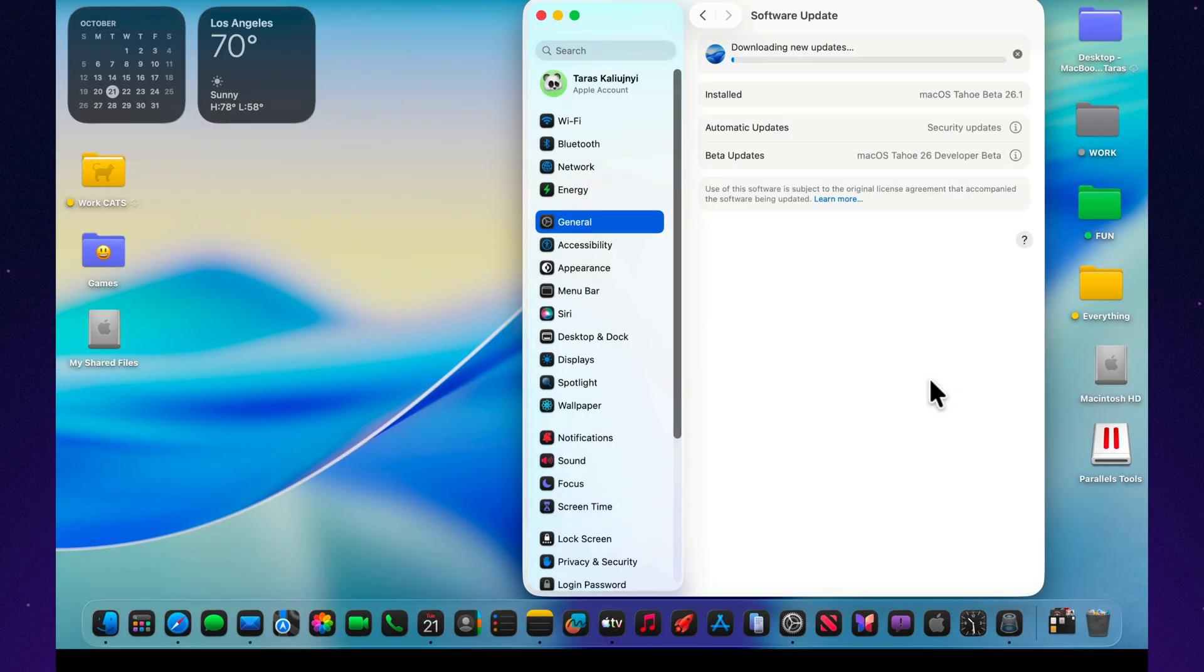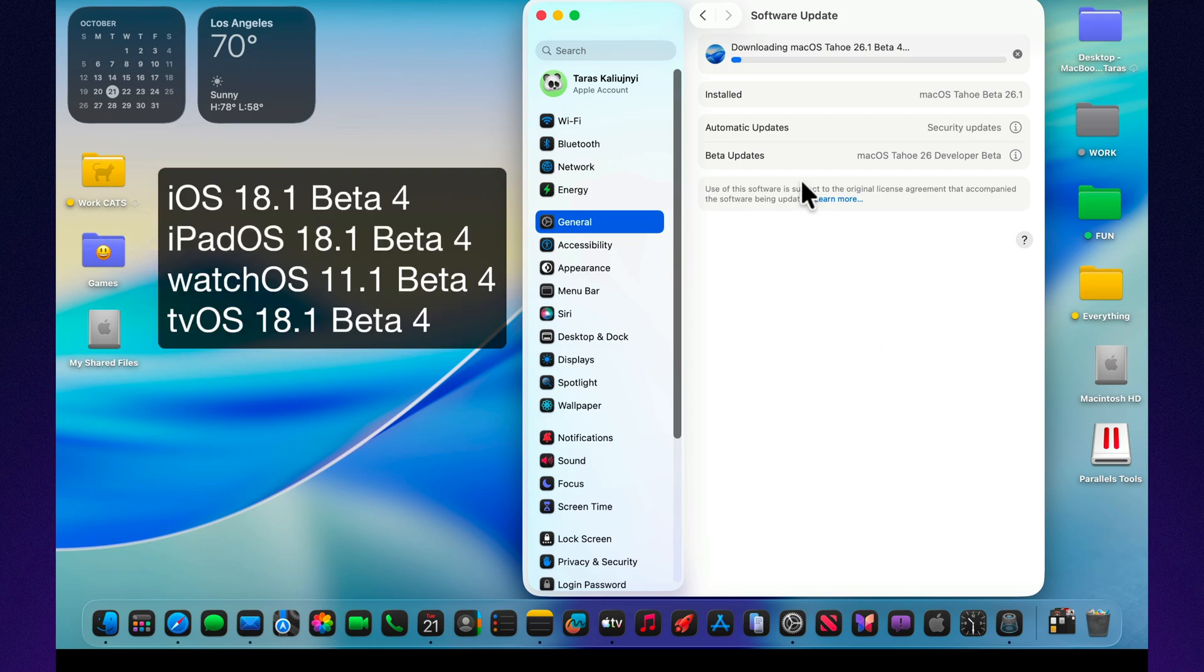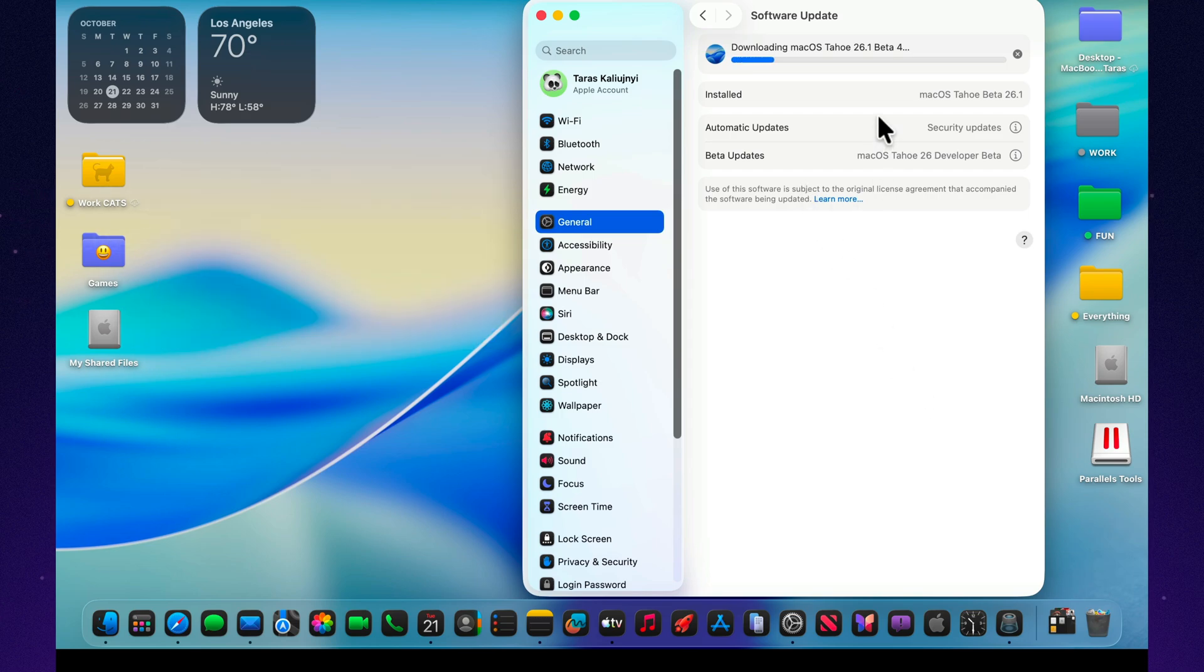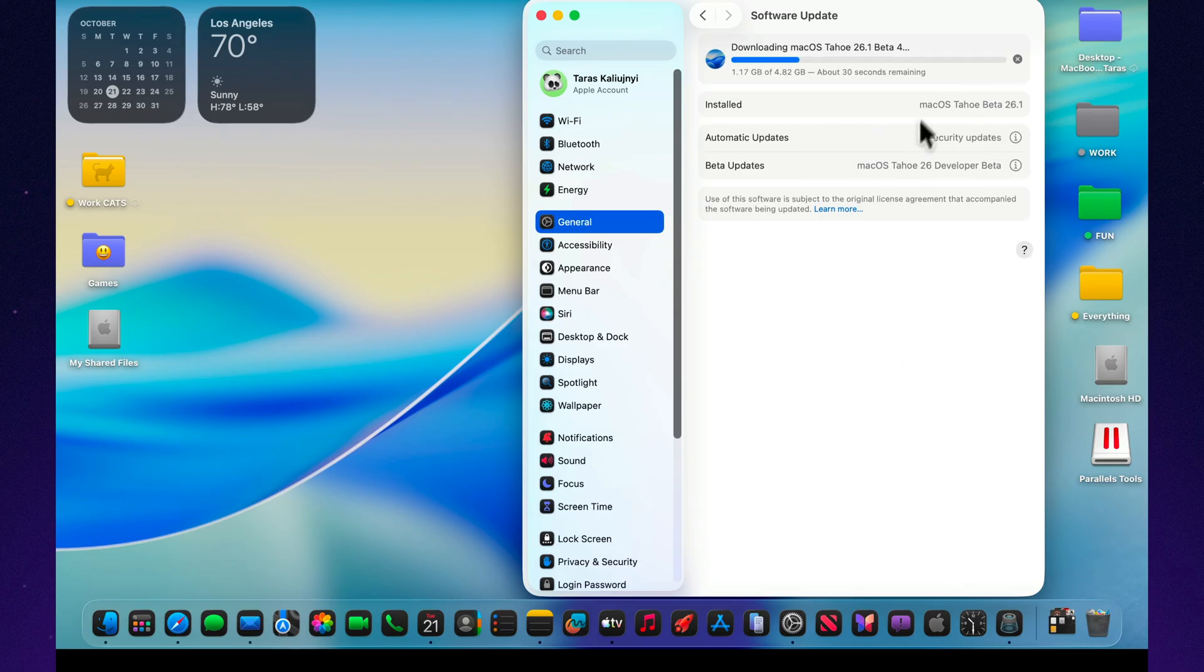At the same time, Apple also released iOS 18.1 Beta 4, iPadOS 18.1 Beta 4, watchOS 11.1 Beta 4, and tvOS 18.1 Beta 4. So if you're testing across multiple devices, this is a synchronized round of updates aimed at polishing the entire ecosystem rather than introducing big new features.